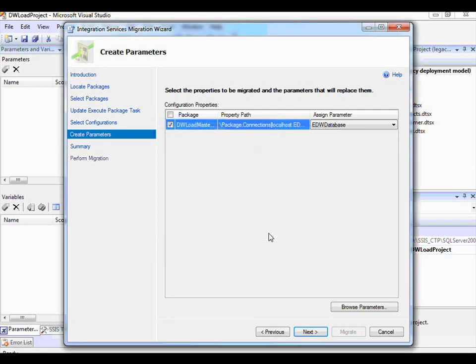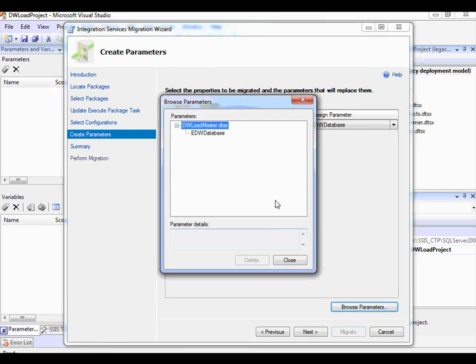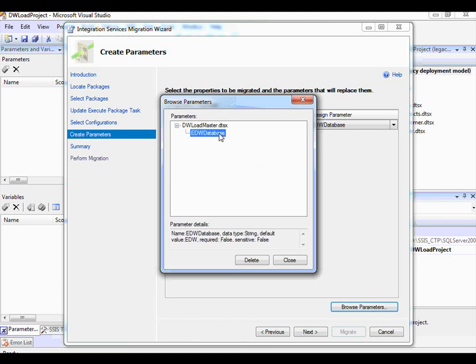Before moving on to the next page, you might want to see what parameters have been created across all packages. I can click Browse Parameters. You'll see that the package called dwloadmaster has a parameter called edw_database, and the type of this parameter is string. I'm happy with this, so I click Close.